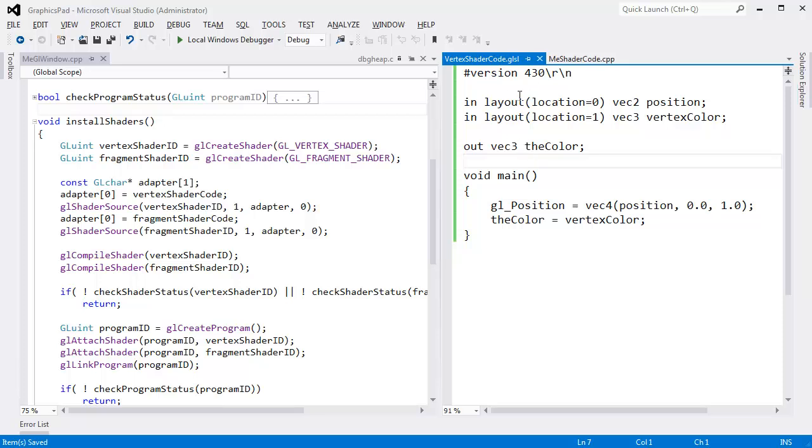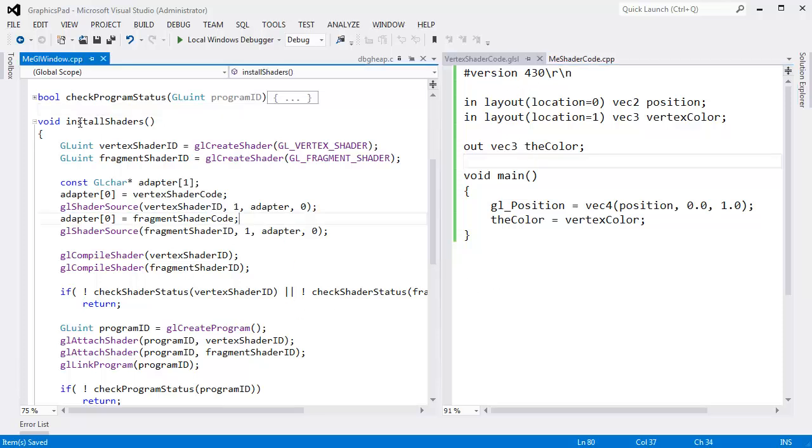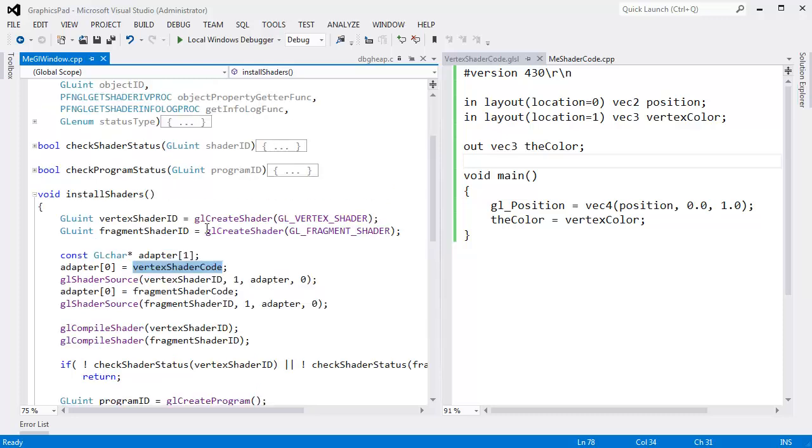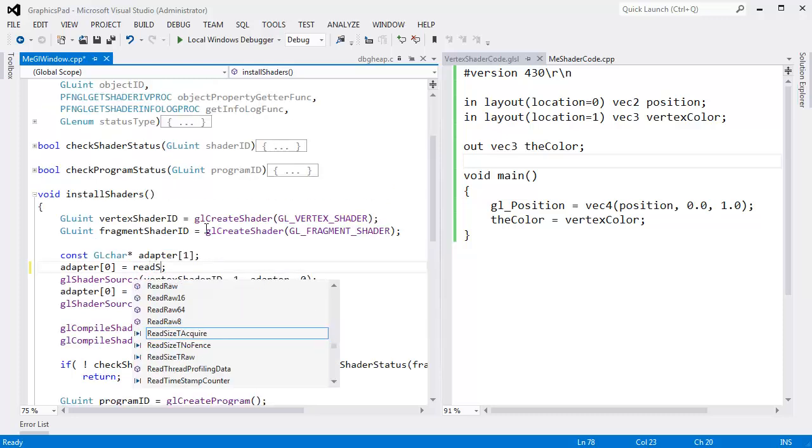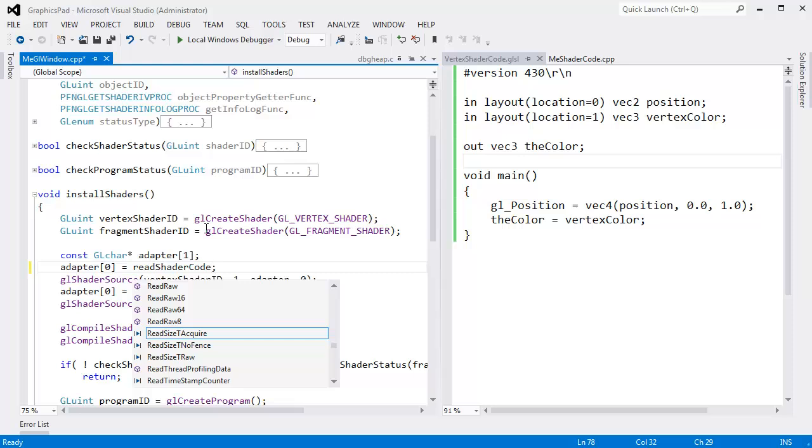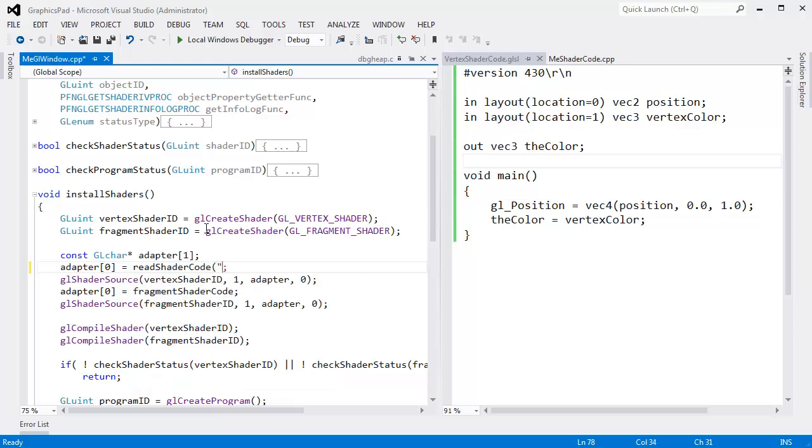Let's see if we're going to read this in as a file and use it. So let's go to install shaders. Here I say adapter zero gets vertex shader code. Instead, what I'd like to do is say read shader code, and what did I call this? Vertex shader code dot GLSL.